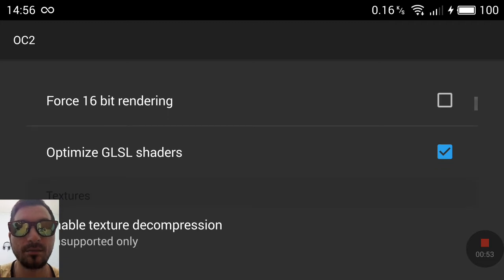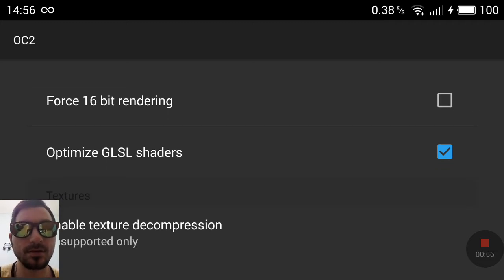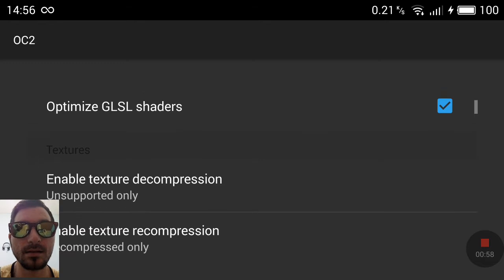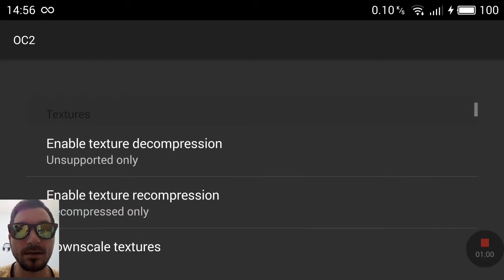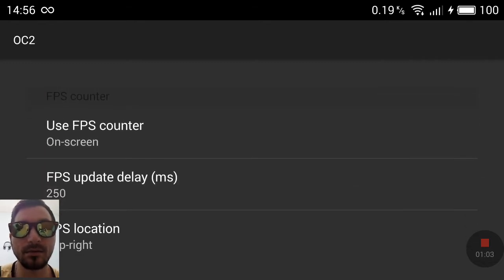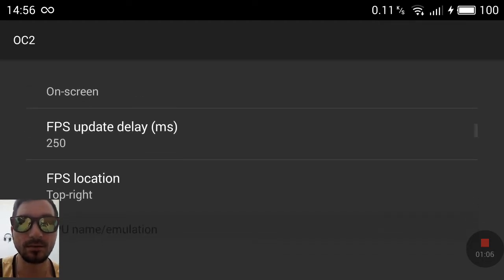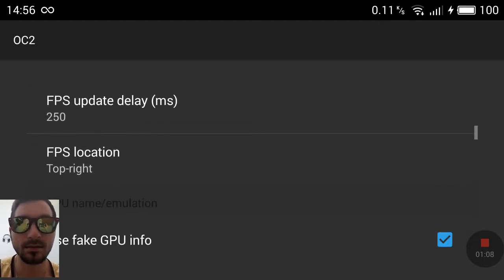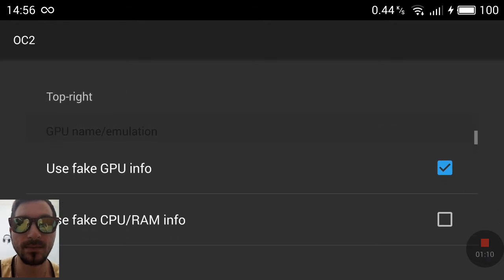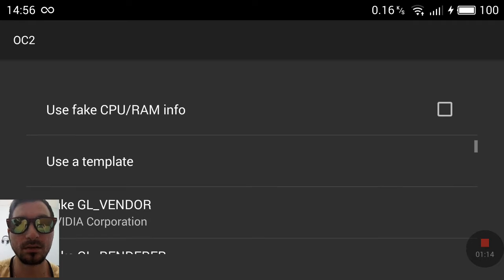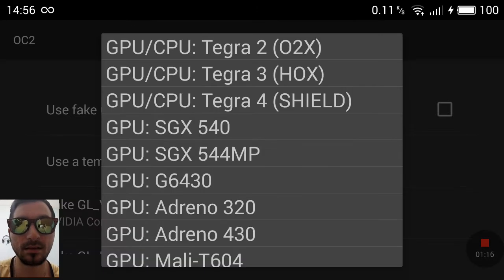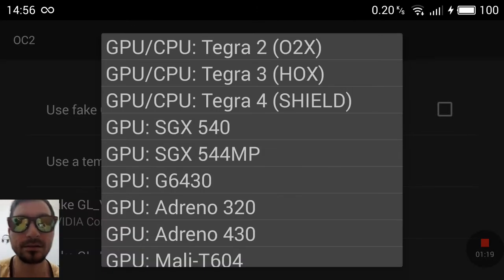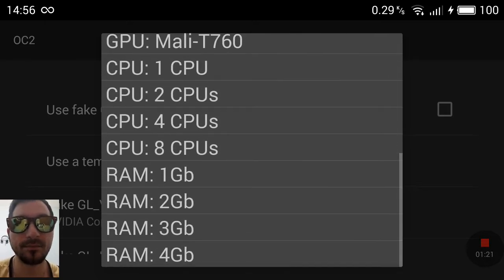Optimize the shaders, GSLL. And next, if you want to use the FPS on the screen to see them. Use the fake GPU and a template. Tegra for Shield, cause this one is better.